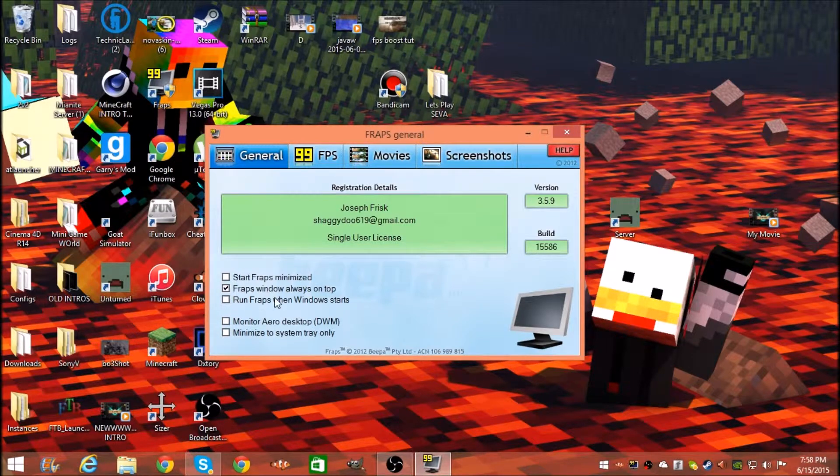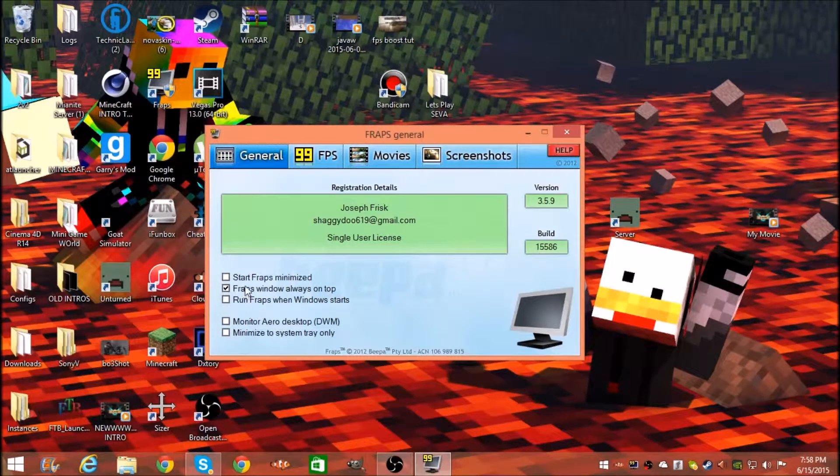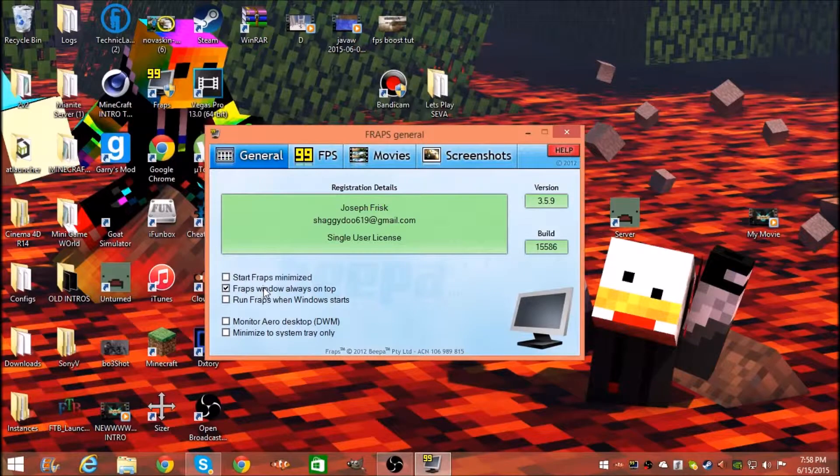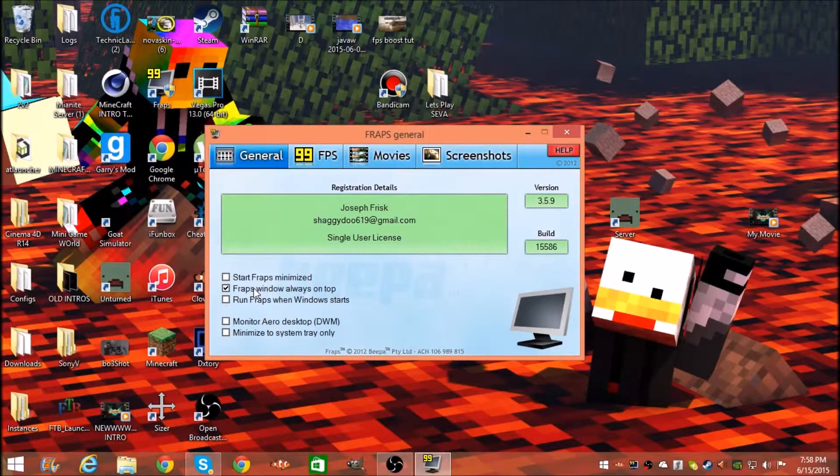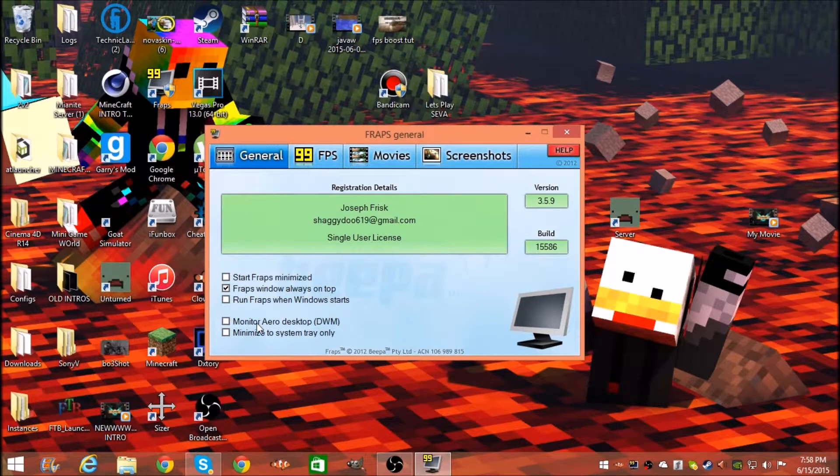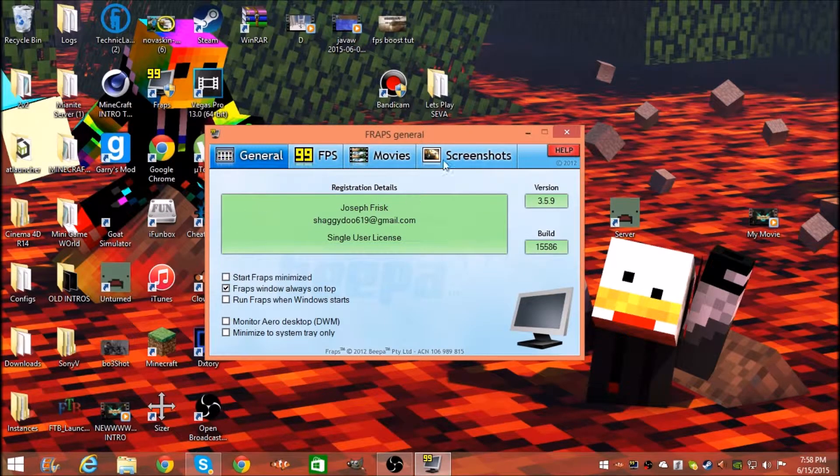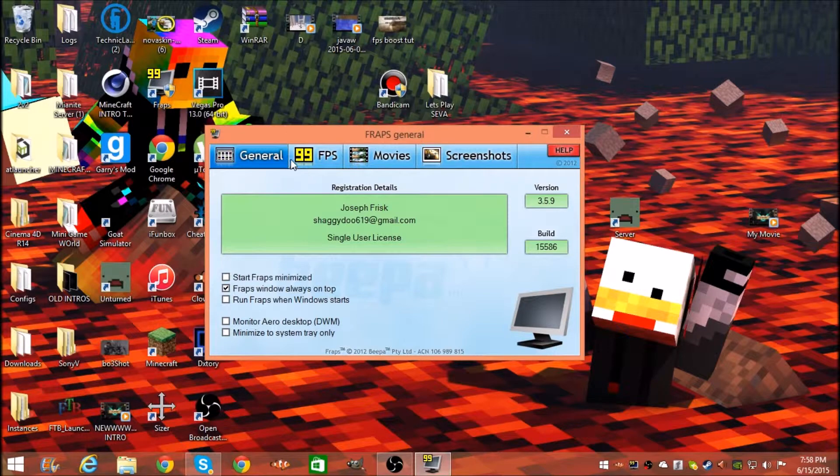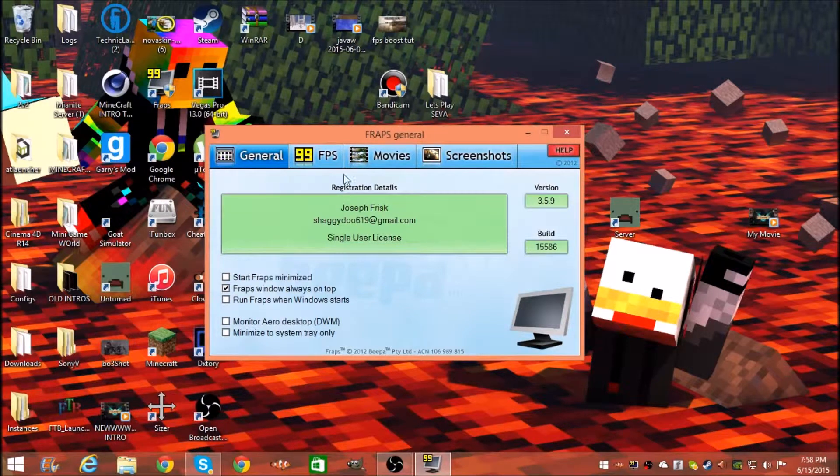You want the Fraps window always on top. When we go over here to the 99 FPS tab, you can save this wherever you want.